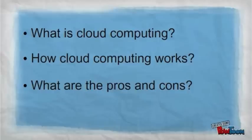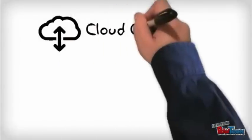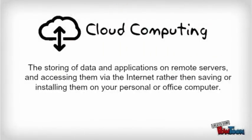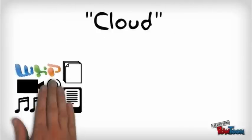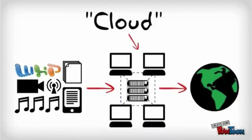Let's begin with an explanation on where your stuff is stored. Cloud computing is the storing of data and applications on remote servers and accessing them via the internet rather than saving or installing them on your personal or office computer. The term cloud is used because data and applications are stored on a cloud or collection of web servers and computers owned by a third party somewhere else.